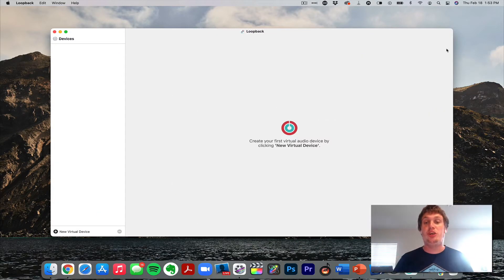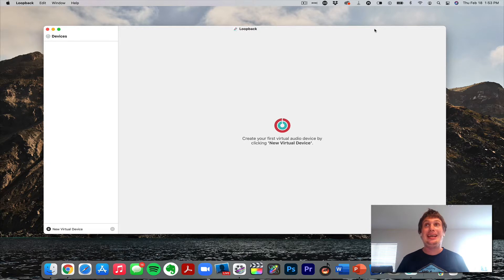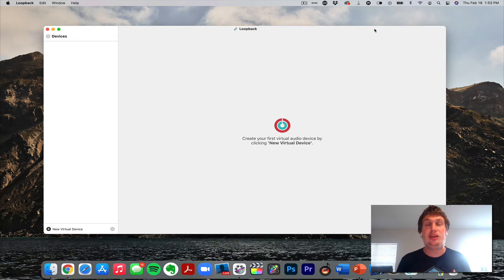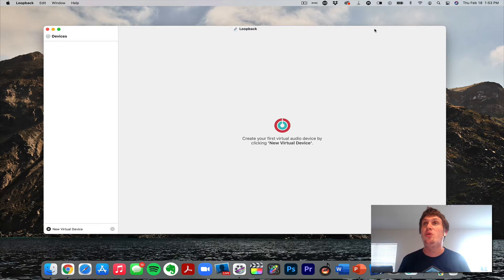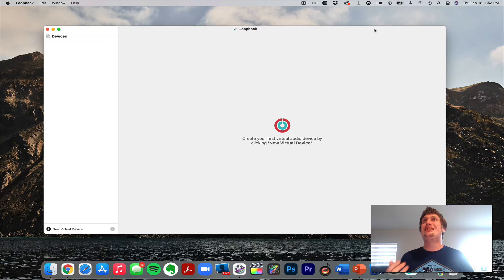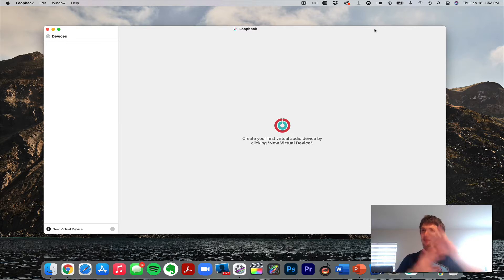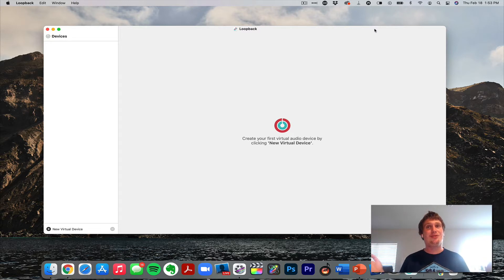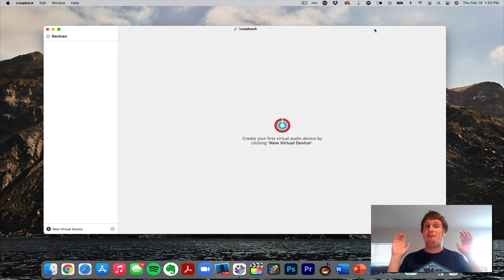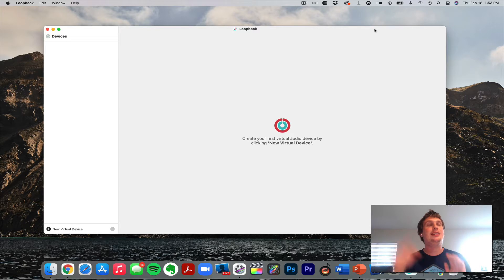What we're going to do is we're going to use Loopback. Now Loopback is a paid application for Mac only. Windows users, I recommend Voicemeter Banana. It does a lot of the same things that I'm going to show you. Just know Voicemeter Banana is a little bit more technical. There are video tutorials on it, even on my channel. I have video tutorials on how to use Voicemeter Banana back when I used to use Windows, but I'm not on Windows anymore because, well, it's Windows and I like Macs.